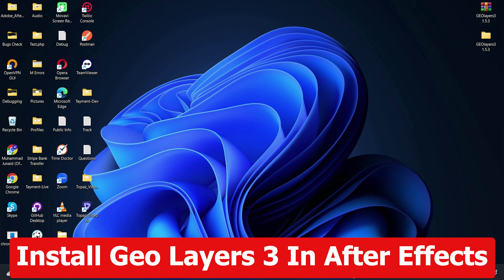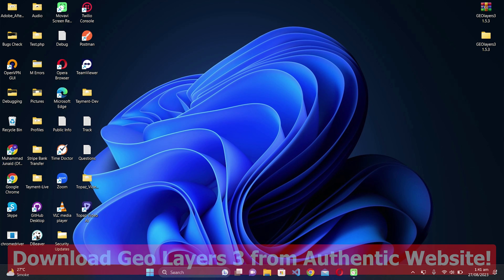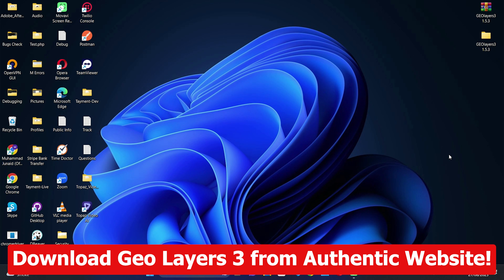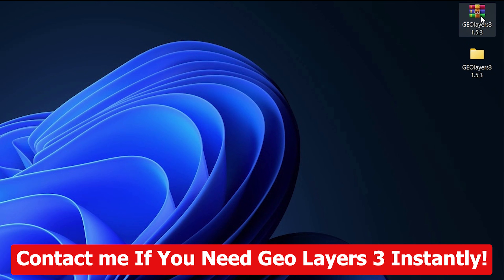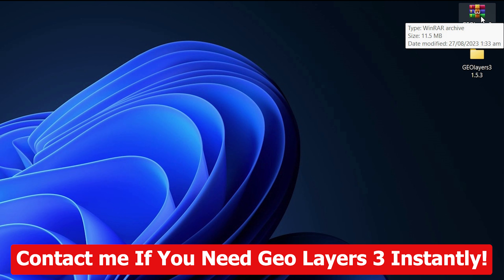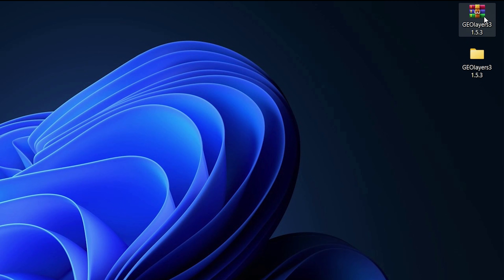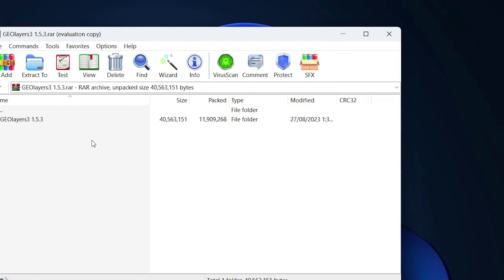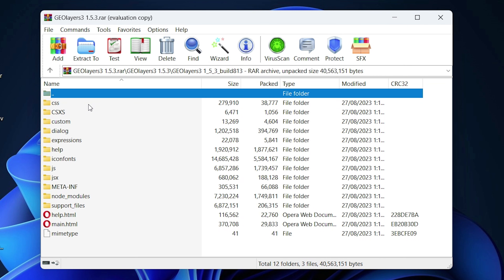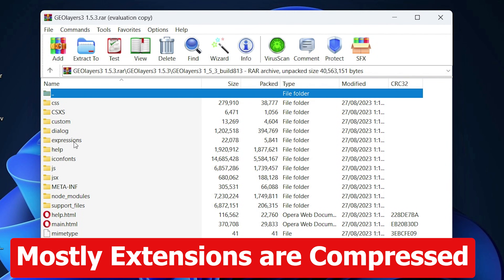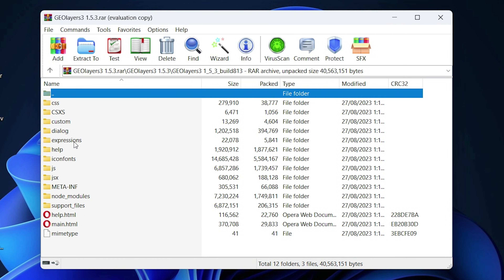In this video we are going to see how to install GeoLayers 3 in After Effects 2023. First of all, you need to download GeoLayers 3 from the official website. They will give you a compressed file. Inside it you will have folders containing files — this is the After Effects extension we are going to install, called GeoLayers 3.